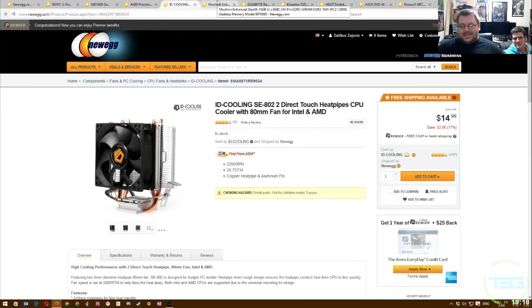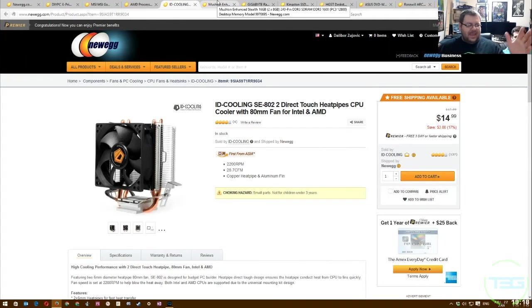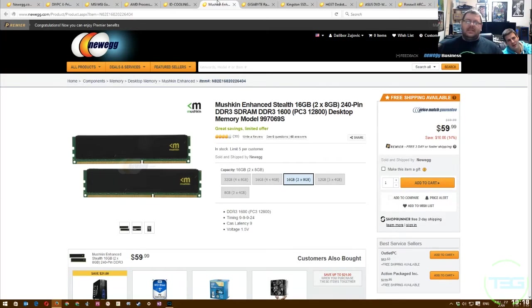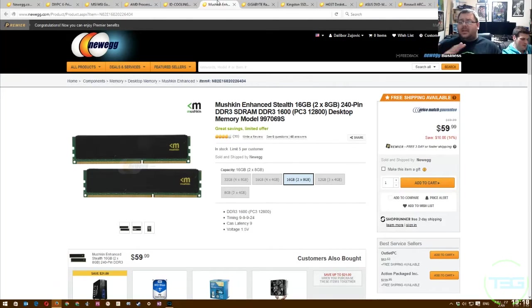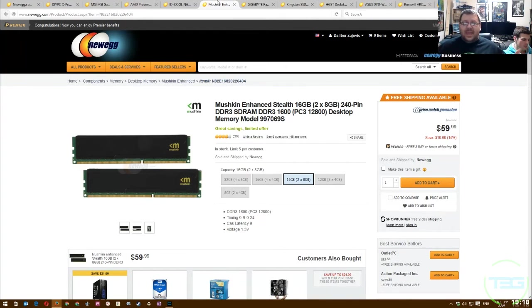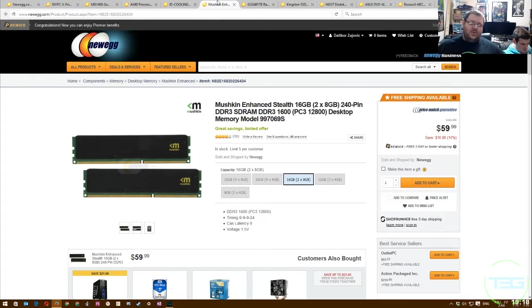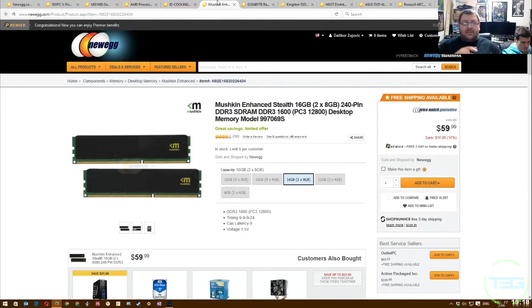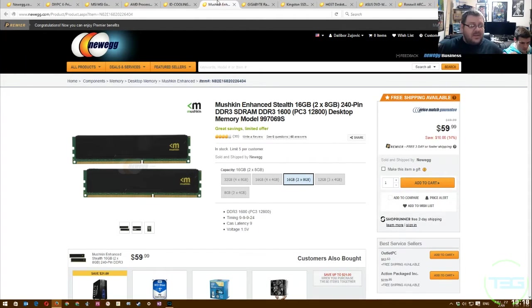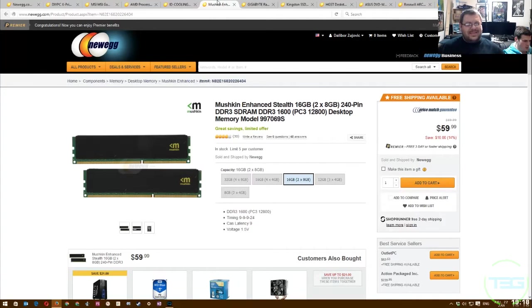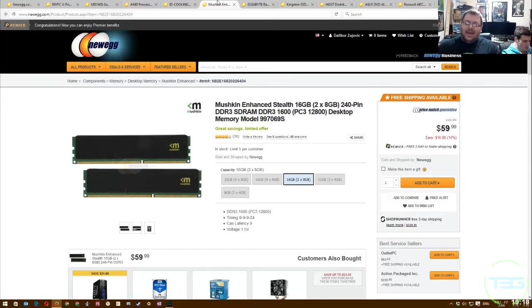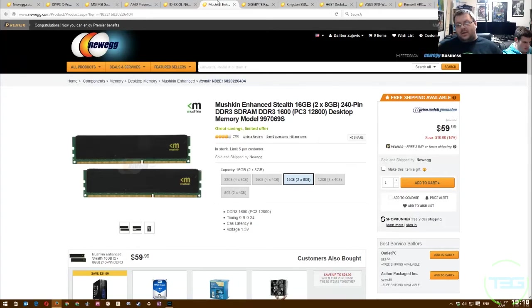To give us multitasking capabilities so you can record and do things on the screen like I am right now, we're going to go with 16 gigs. Of course, we cannot go under 16 gigs, especially for anything like this. If you're going to be gaming and doing something else, you have to start at 16 gigs.